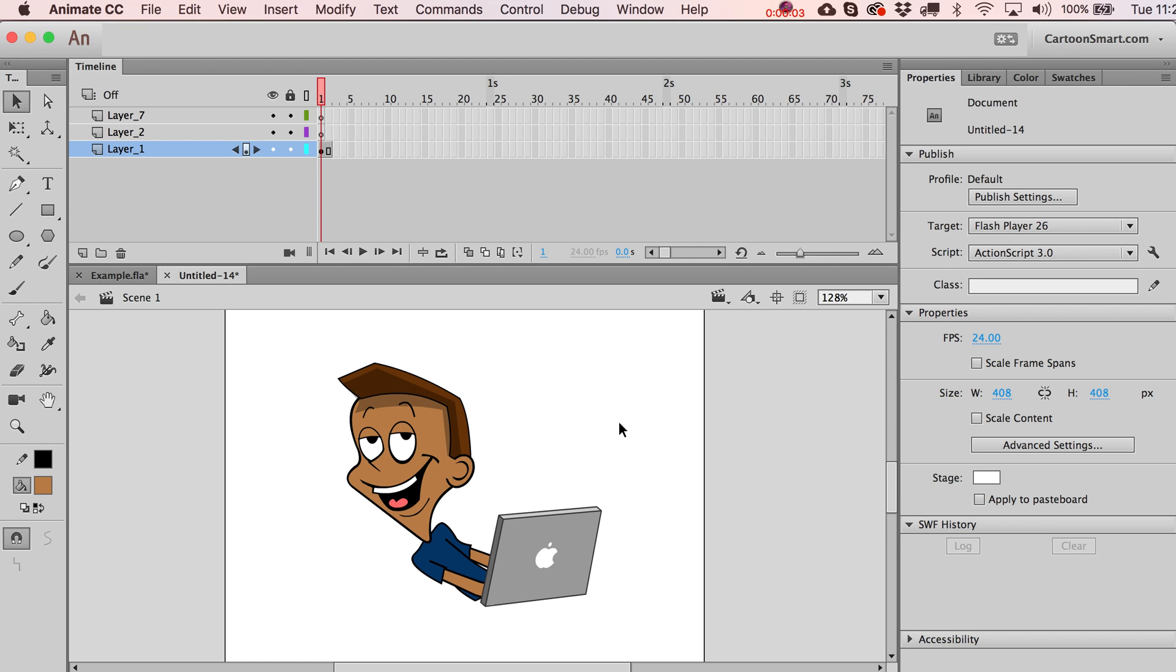Alright, welcome back. I'm going to follow up the video that I just did on understanding when to use symbols with a video about the difference between movie clip and graphic type symbols.